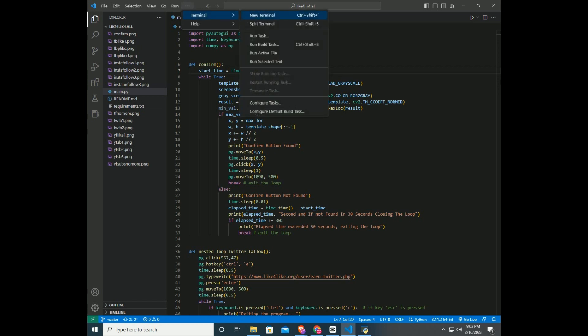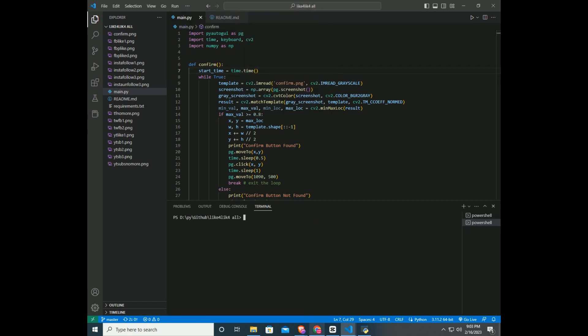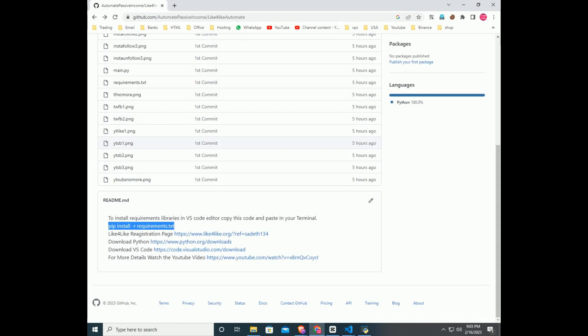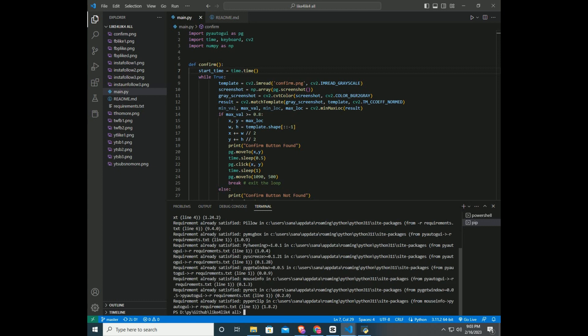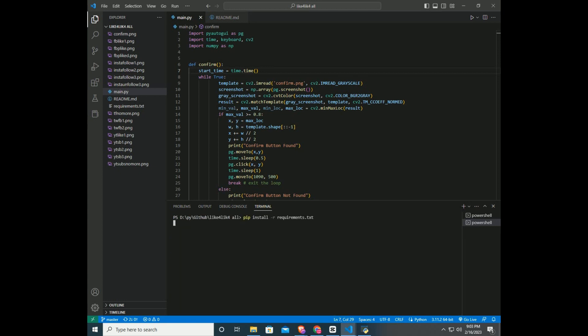Click on Terminal and New Terminal. Then New Terminal will open in the bottom. Next you must install the libraries in Python. To do that, type in the terminal pip install requirements.txt.